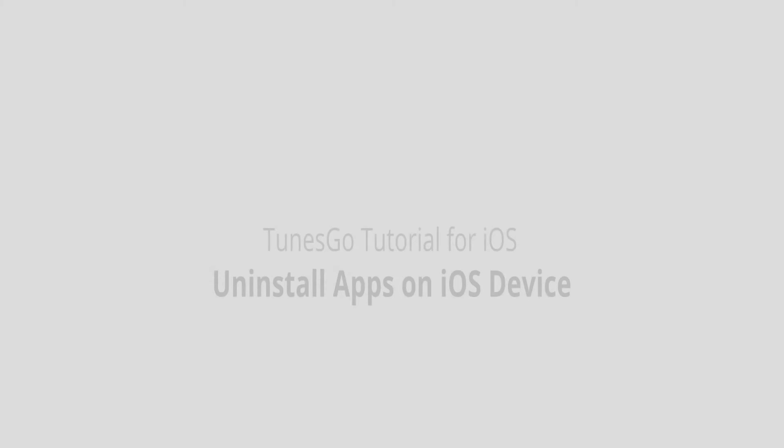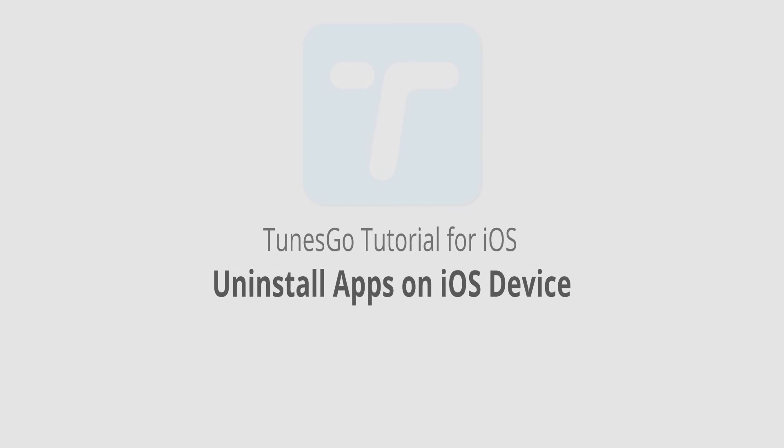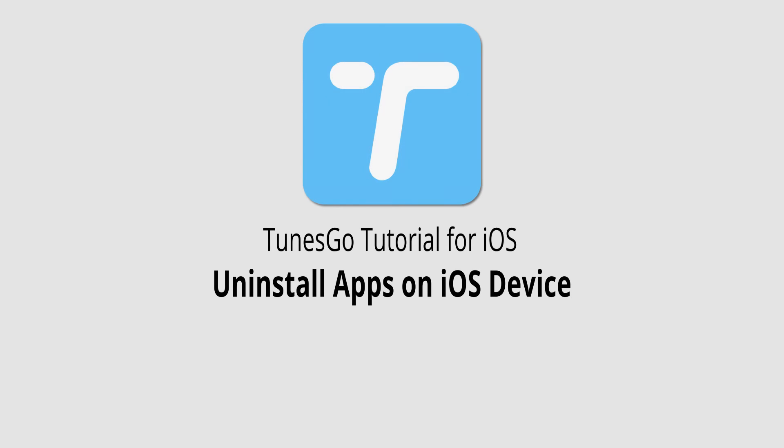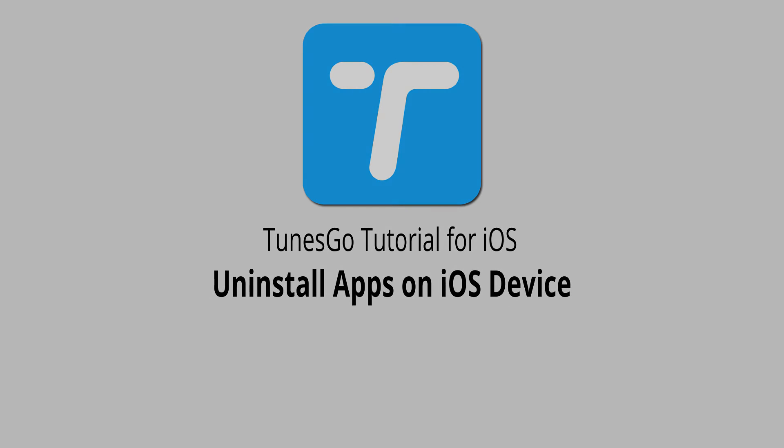But that is it for this video, I hope you guys enjoyed. That's how you uninstall apps on your iOS devices in one click using Wondershare TunesGo.